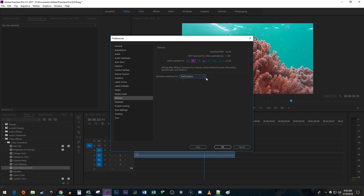Make sure Optimize Rendering for is set to Performance. And you also want to make sure RAM Reserved for Other Application is set to the lowest amount possible. For me, it's 3 gigs. Then just hit OK.